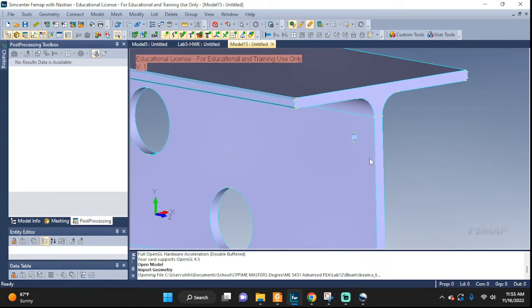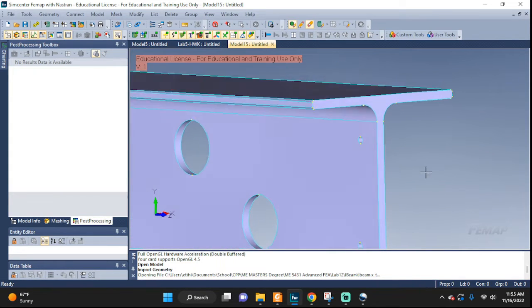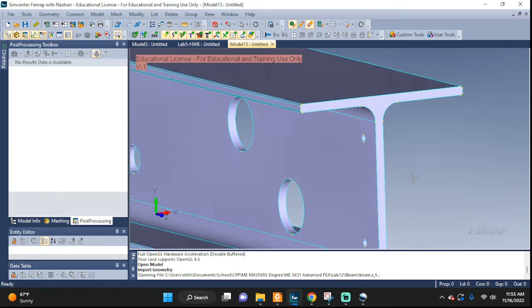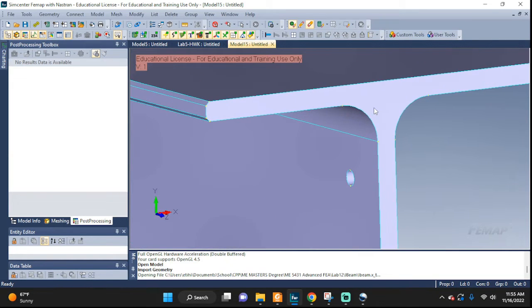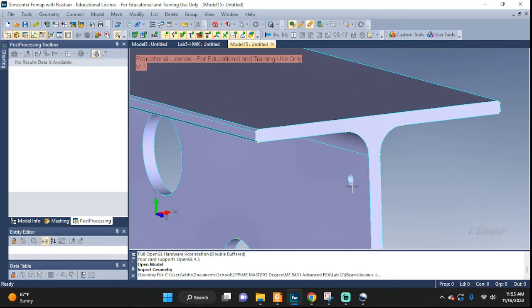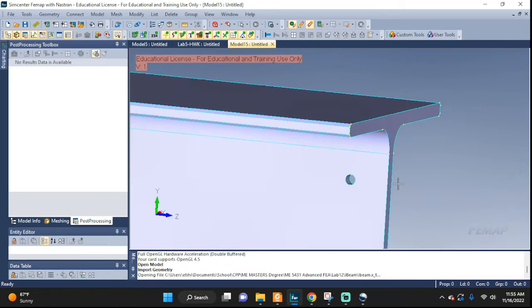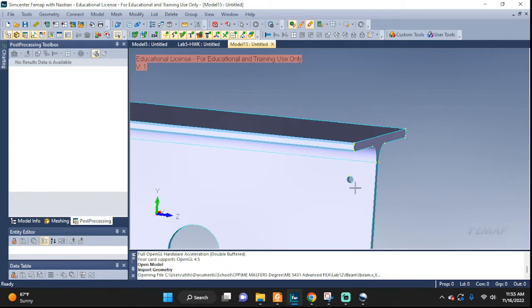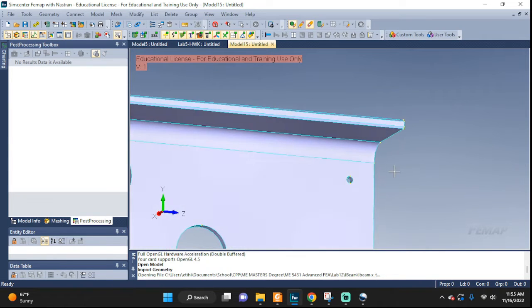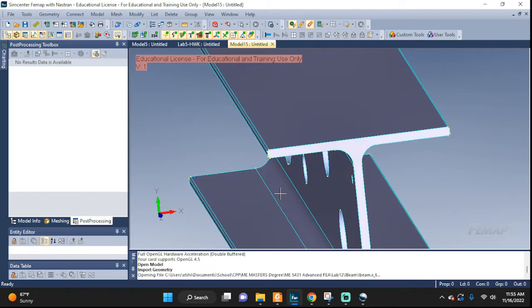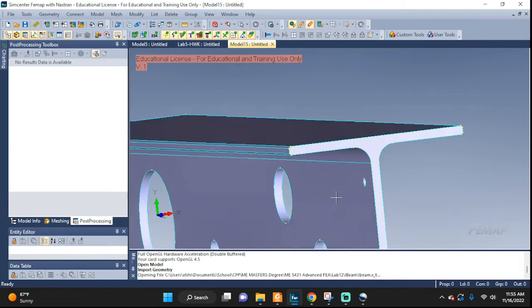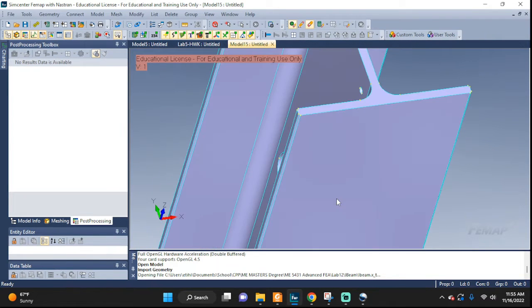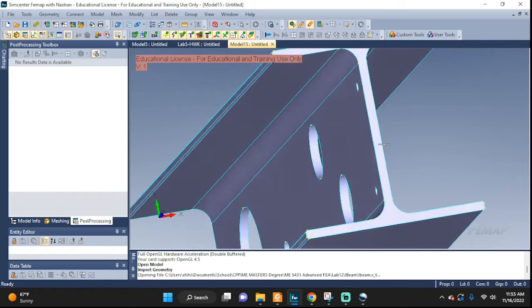As you can see we have several features that are not really necessary for us to have in our simulation. We have some fillets, chamfers, we have some small holes that maybe when they're going to be assembling this part it could be useful.